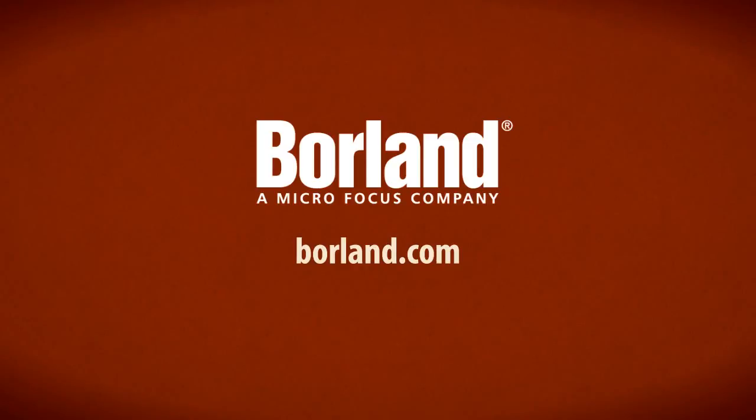For StarTeam customers, managing Agile teams and projects has never been so easy.